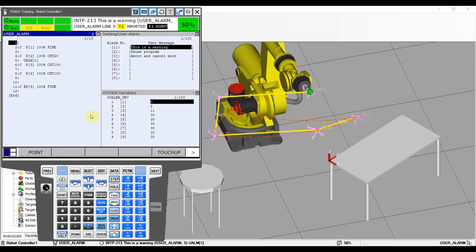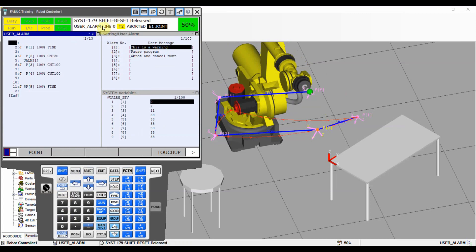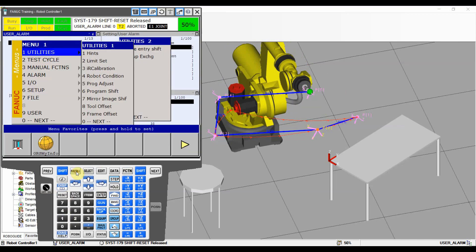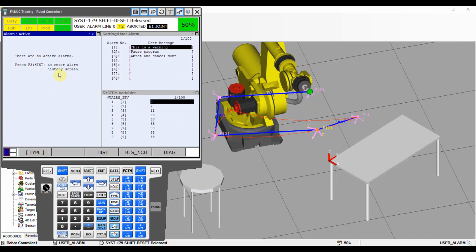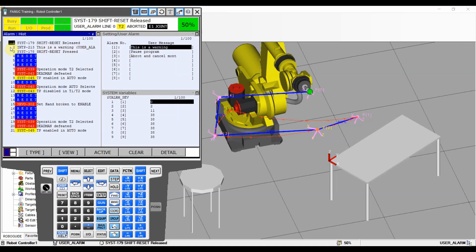We ran it and the only thing we saw was 'This is just a warning.' When we go to our alarms there's nothing in the active screen, but when we hit History you can see our alarm - 'This is a warning' - exactly what we put in.